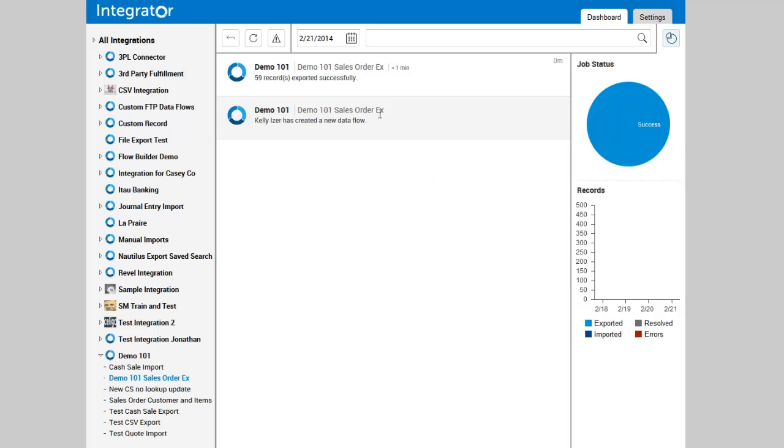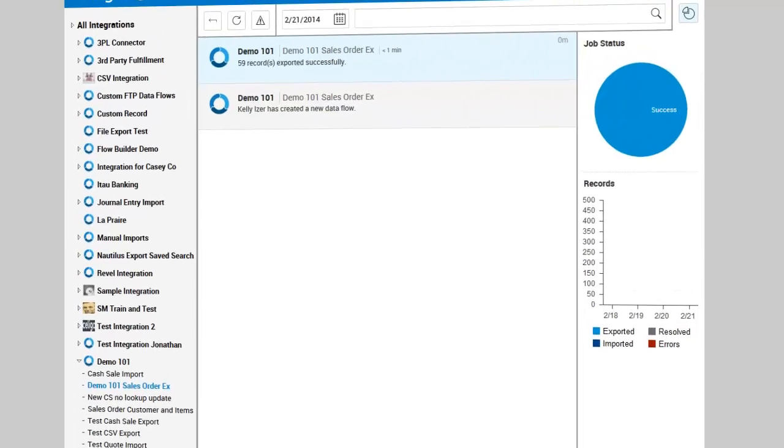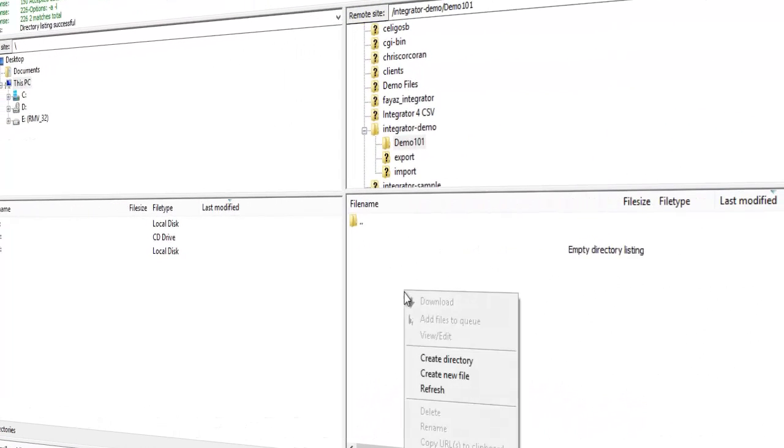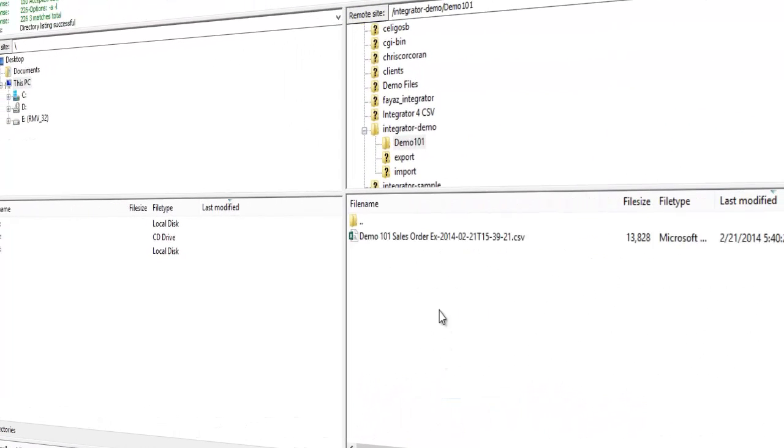So if I go over to my FTP location, I am simply going to refresh and you'll see that our file has been exported.